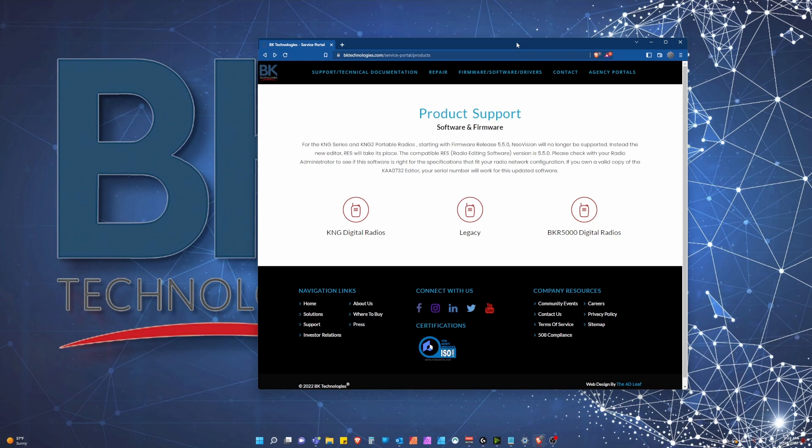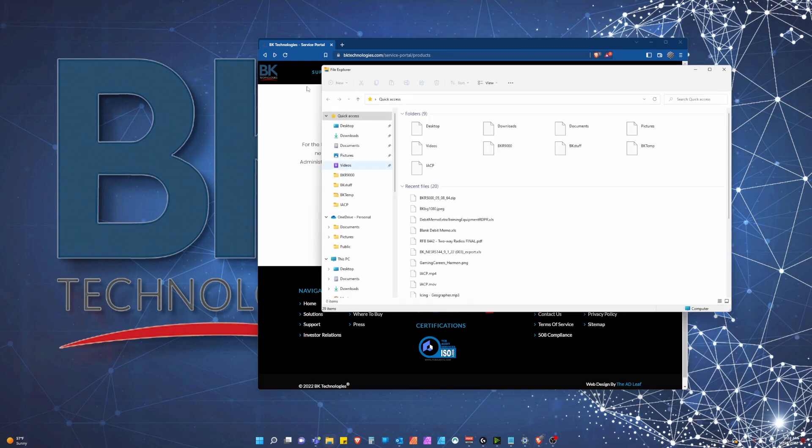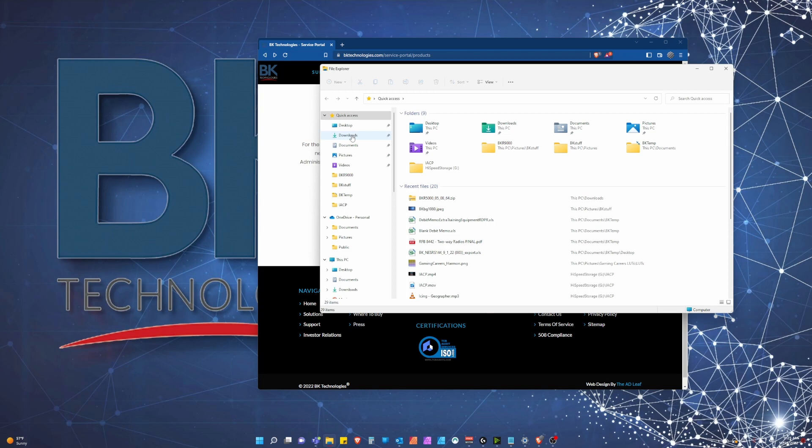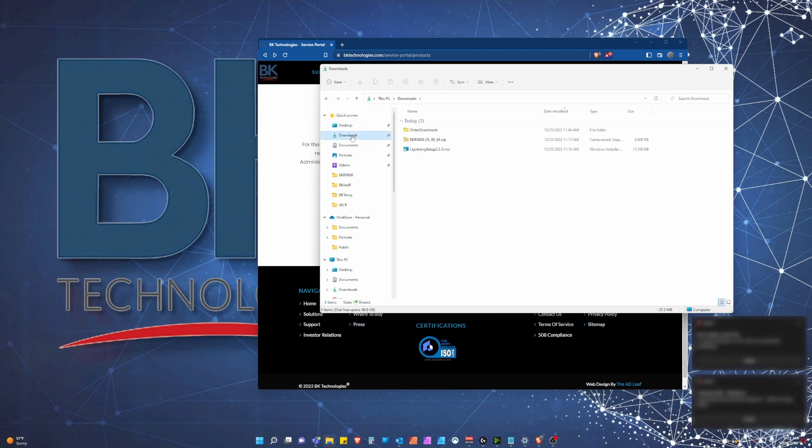This update will be in the form of a new lightning setup file. Once downloaded, the file will likely be located in your downloads folder unless otherwise specified. Please navigate to your downloads folder and double click the lightning setup file to install.